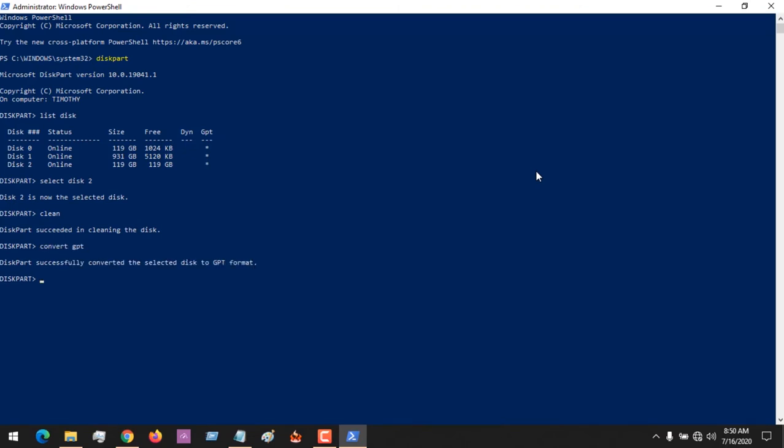It has been successfully converted. Now I'll exit this. If you go to your PC, you'll find that the disk is not shown.